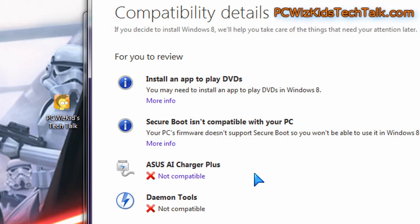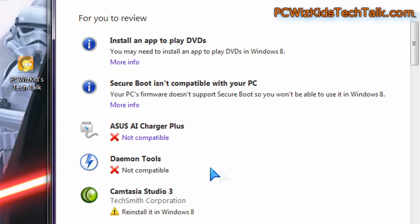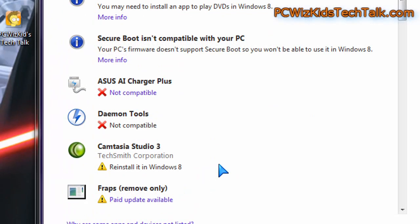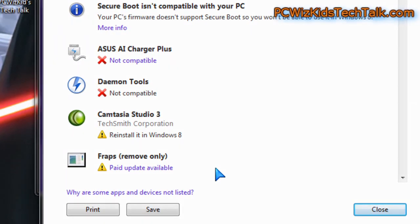Asus AI Charger Plus, that's from my USB 3.0. I'm sure they'll have some upgrades later for Windows 8. Daemon Tools, same thing. I'm sure they'll have that upgraded.